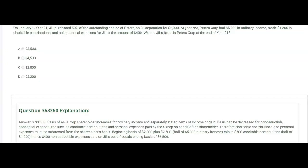On January 1st, year 21, Jill purchased 50% of the outstanding shares of Peters, an S-Corp, for $2,000. At year end, Peters Corp had $5,000 in ordinary income, made $1,200 in charitable contributions, and paid personal expenses for Jill in the amount of $400. What is Jill's basis in Peters Corp at the end of year 21?